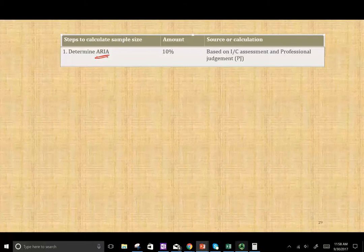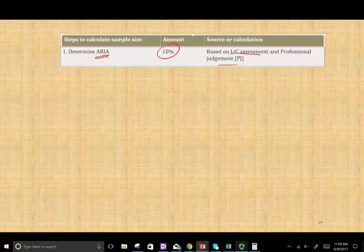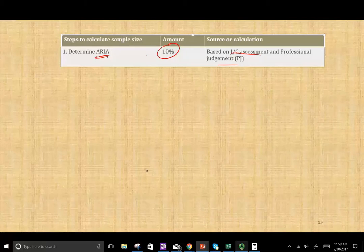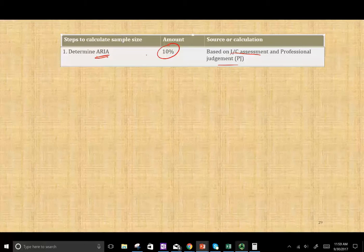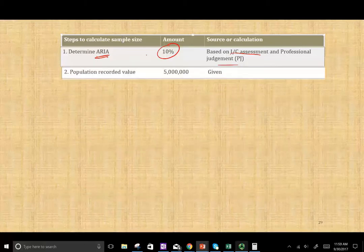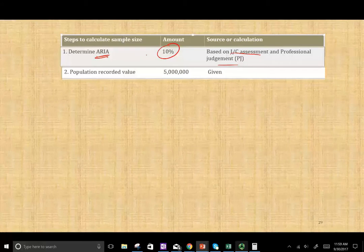How do we determine the acceptable risk of incorrect acceptance? We look at the internal controls, assess them, and apply professional judgment. For the purpose of our example we're going to use 10%. That means we are 90% confident about our sample — we're taking a 10% chance of being wrong. The other thing we need to calculate the sample size is the population. We look at the client's records; in this example we're dealing with accounts receivable of a five million dollar population.